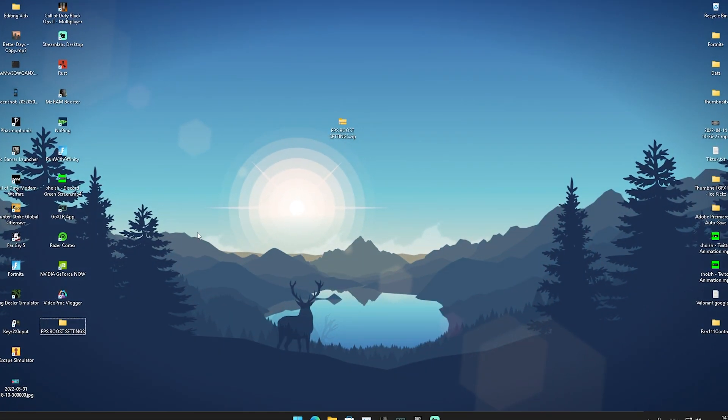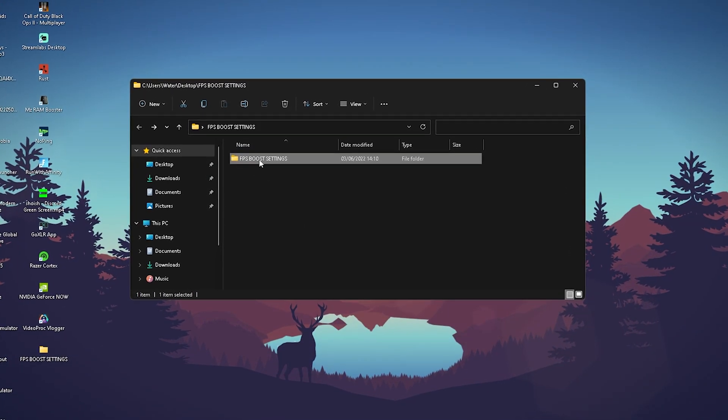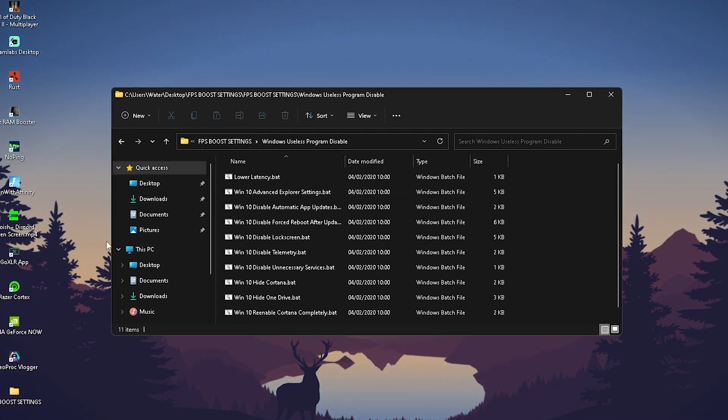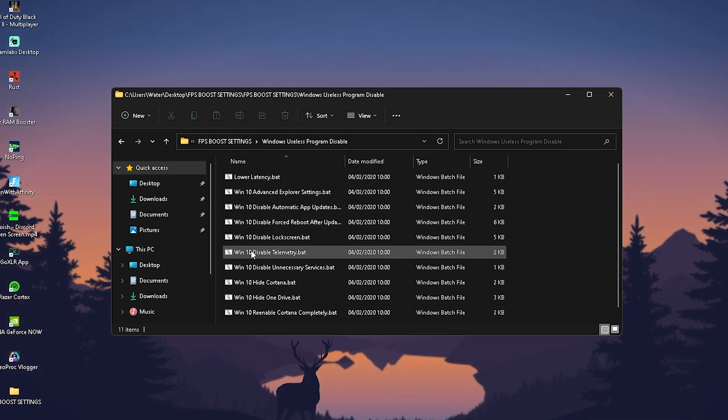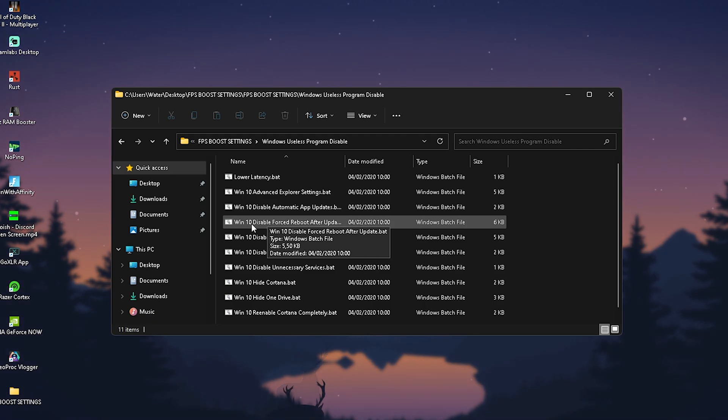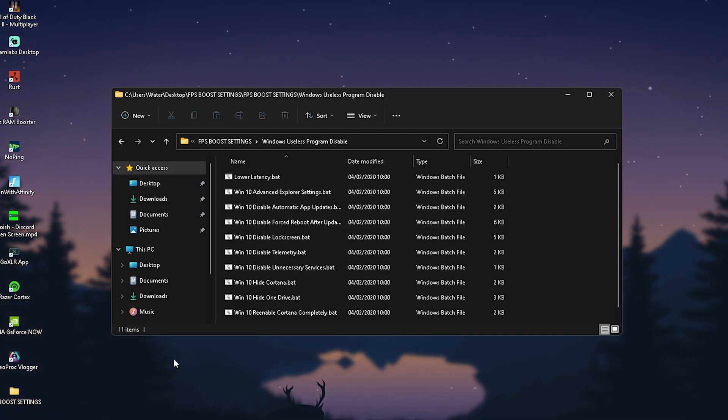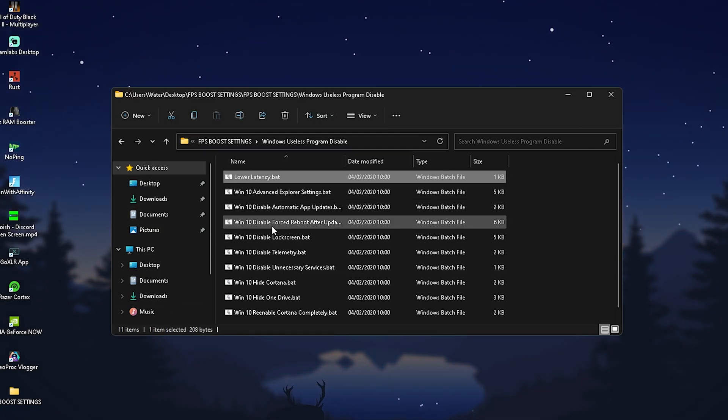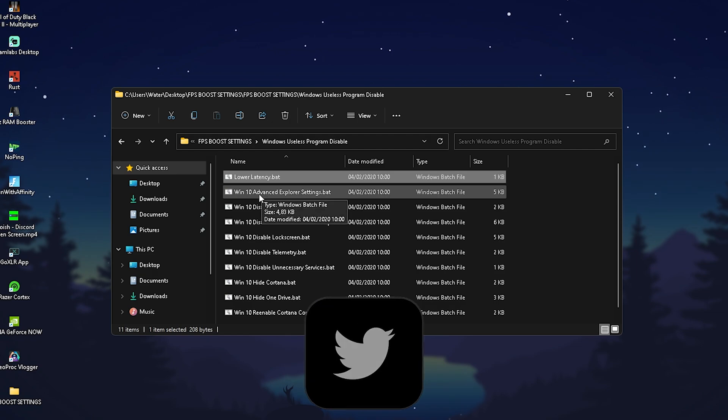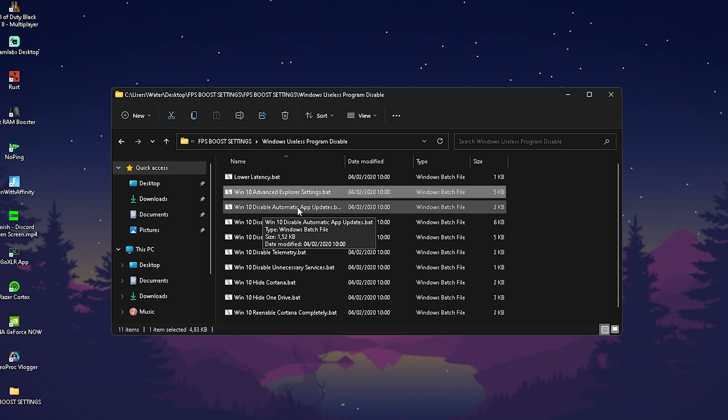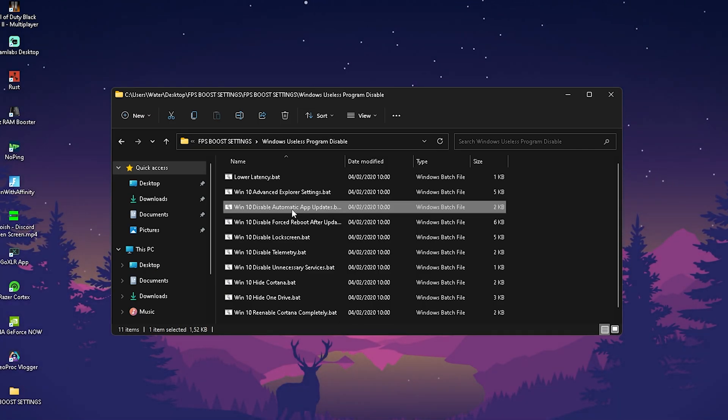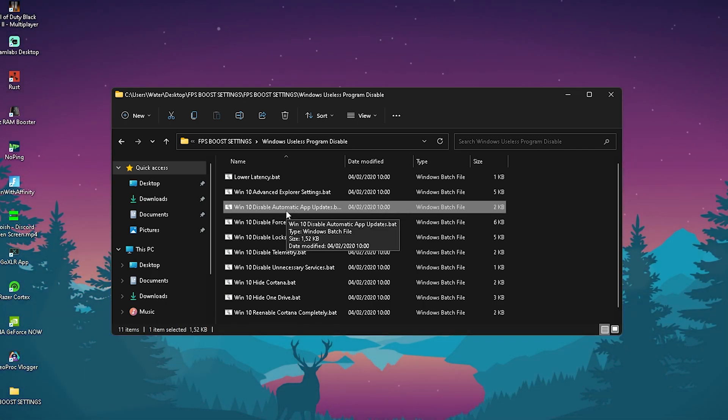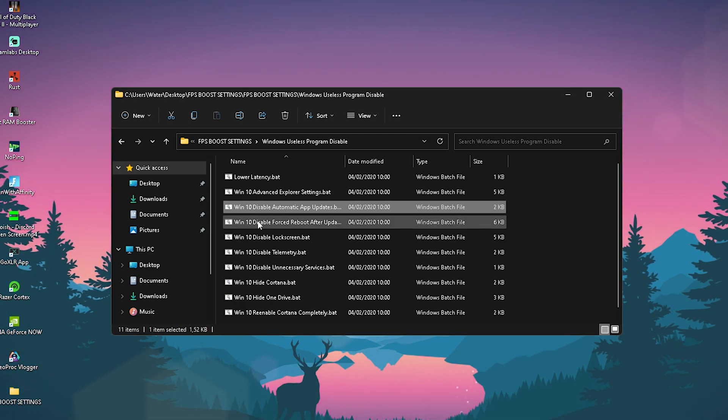In this next step we're going to go back into our file with the FPS boost settings and in there we now have Windows useless programs disabled. We're going to activate it. In here you can see they're all mostly optimized for Windows 10 but they work exactly the same way for Windows 11. What we're going to do is apply each and every single one of these step by step. Lower latency, you can see the CMD just opened up and changed it already. Windows 10 advanced explorer settings, also going to enable it. Disable automatic app updates, that's logical, it explains itself that applications on your Windows PC which are built in are not going to get automatically updated. While gaming especially that's super annoying when your ping just goes up with zero warning.